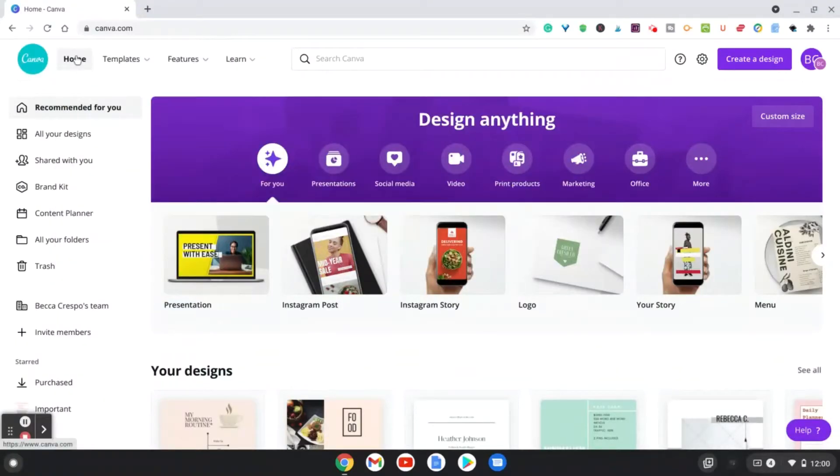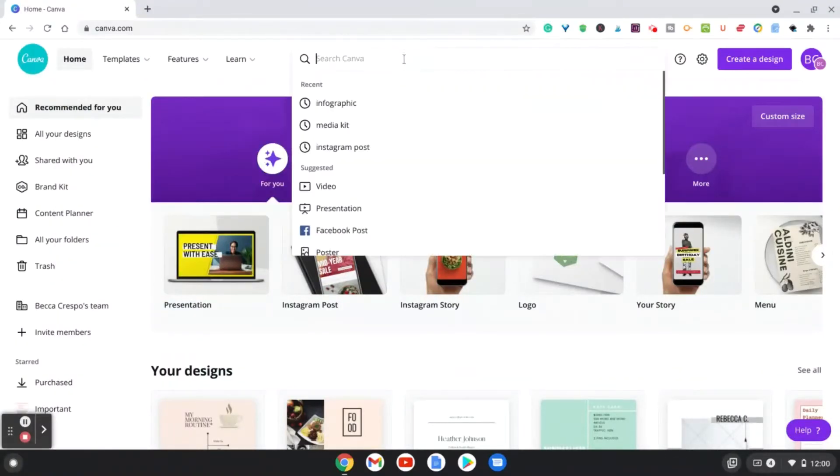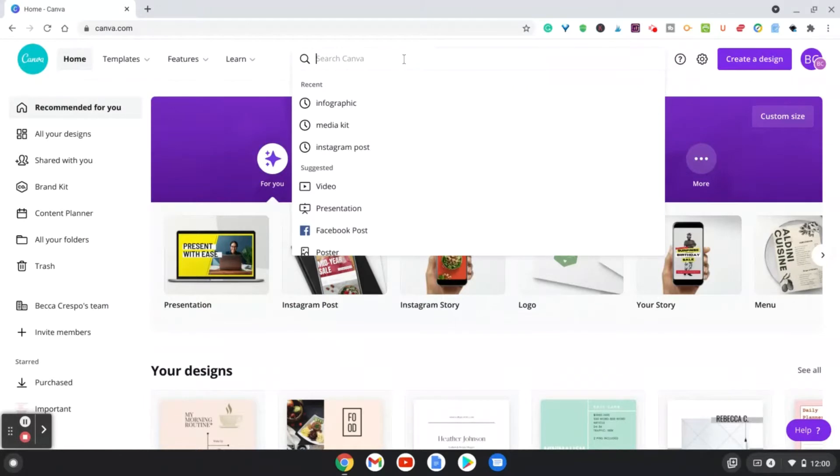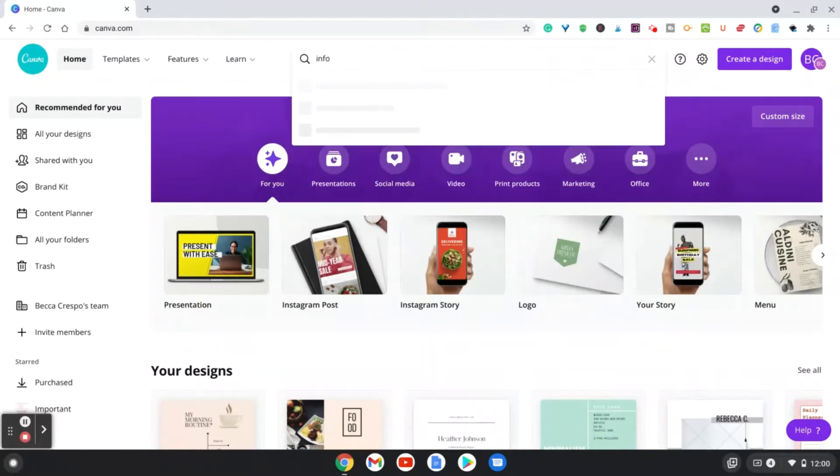What you're going to do is go to your homepage in Canva, sign in, and when you go to the top search bar, just type in infographic, and it should come up.